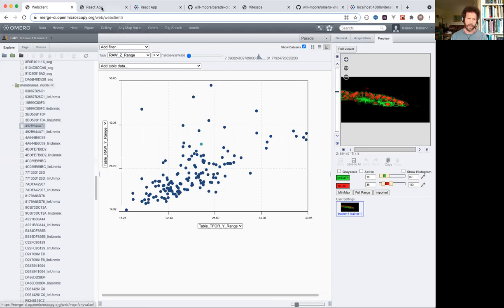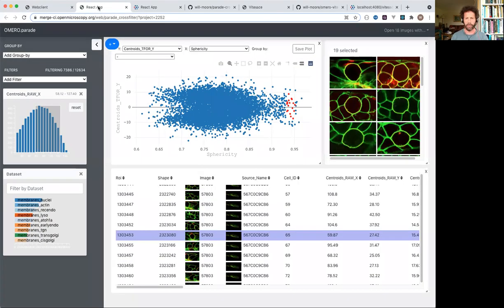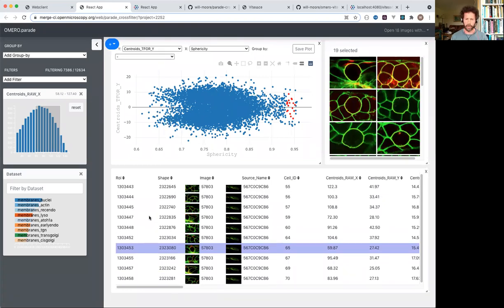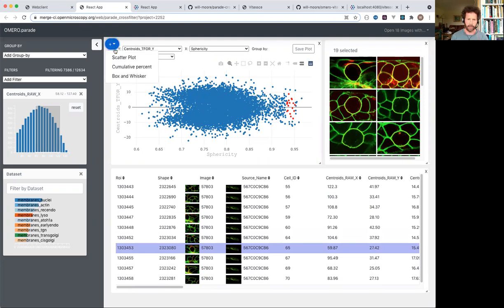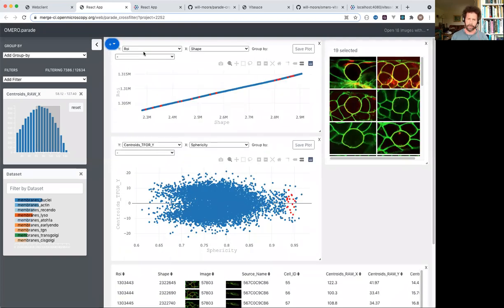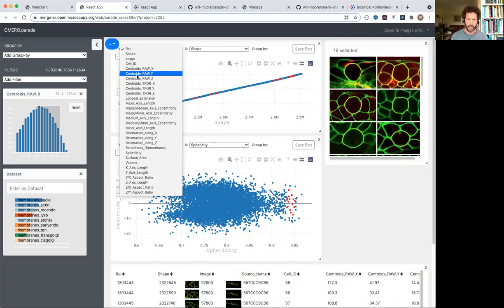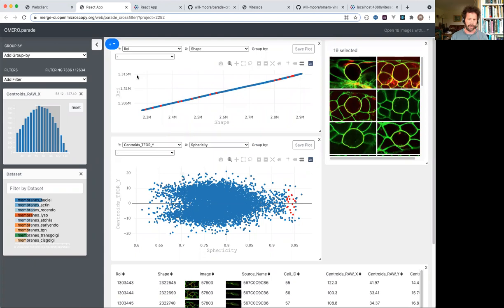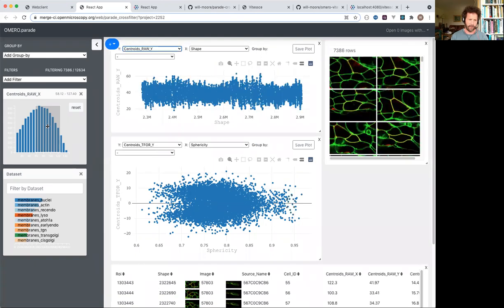I've been working on a prototype next generation parade where we can plot data from individual ROIs across many images, and the idea is to have much more flexibility about the number of plots and the filtering of ROIs.